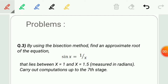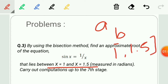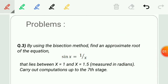The equation is sin x equals 1 divided by x, and it lies between x equals 1 and 1.5, measured in radians. The x range is given as 1 and 1.5. We have to check the value of a and b — either a is 1 or a is 1.5 — by evaluating f(1) and f(1.5), which we will see in the solution part.